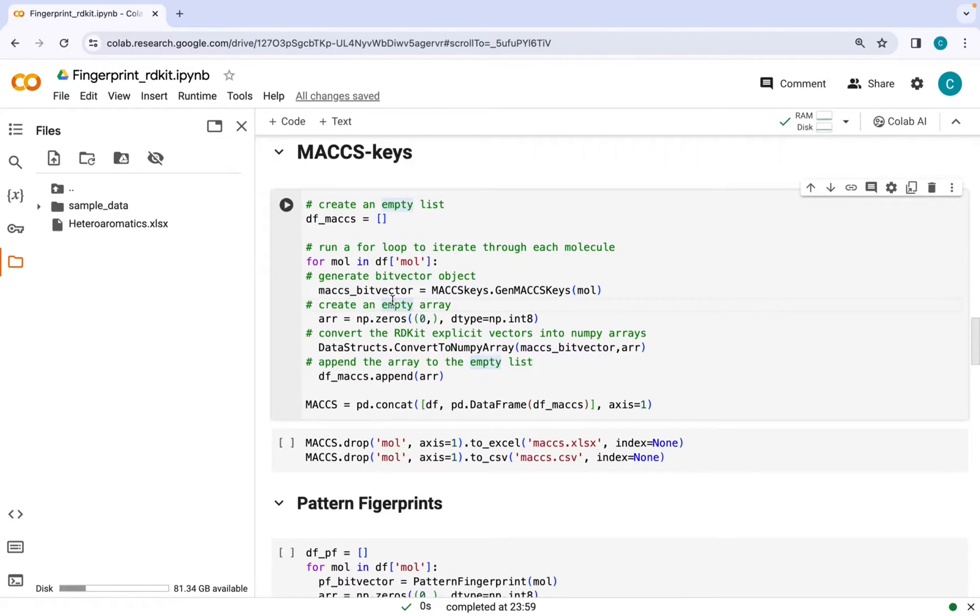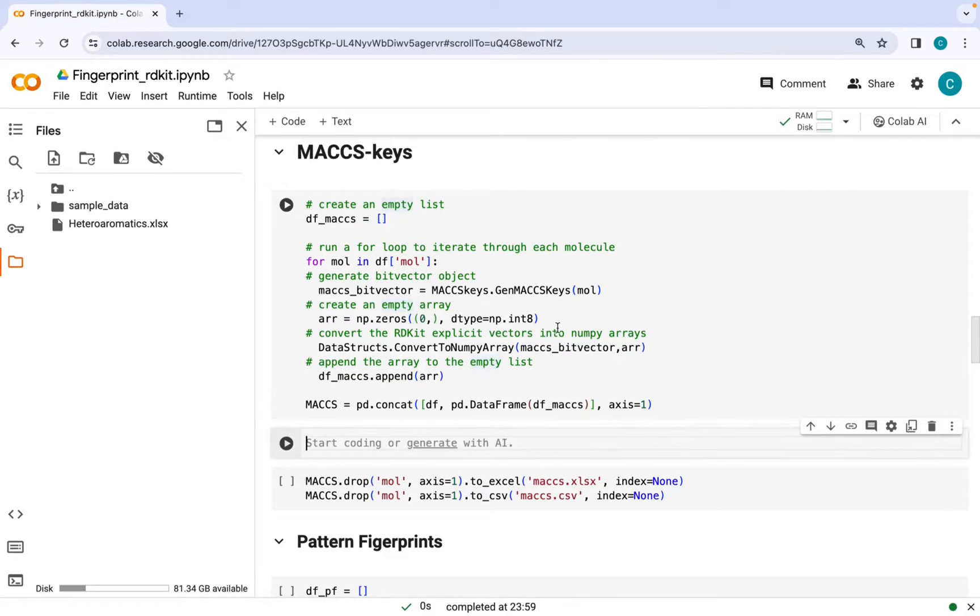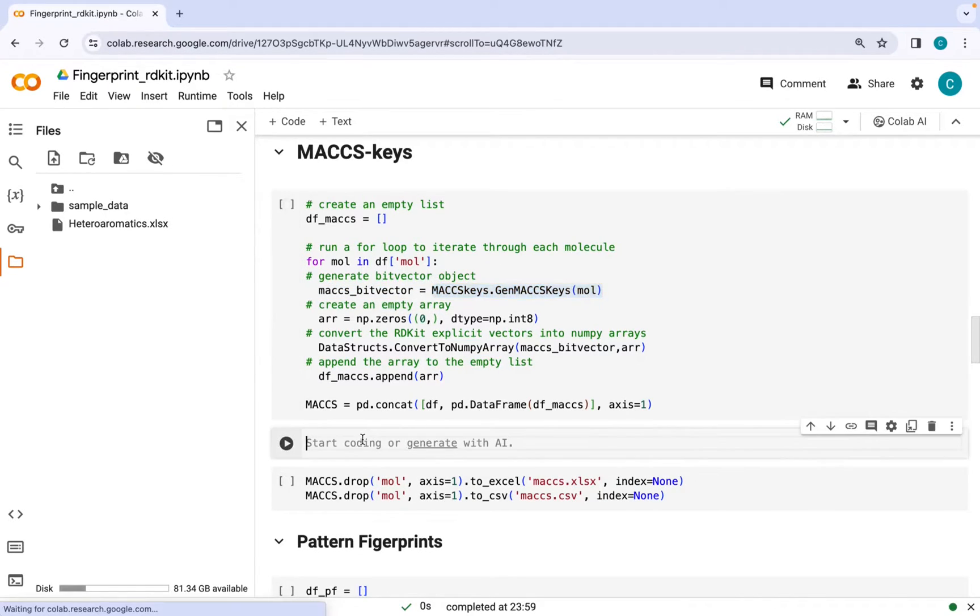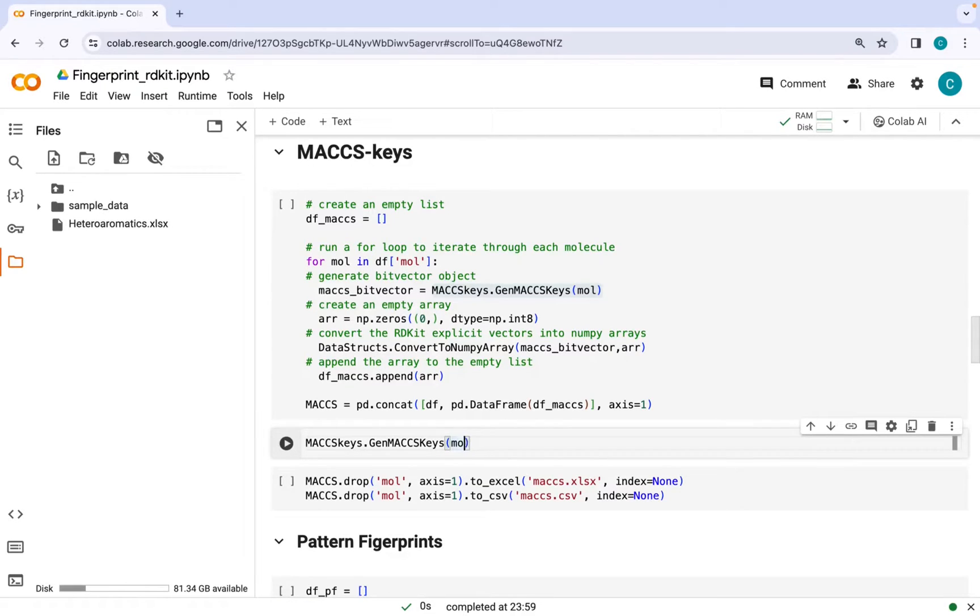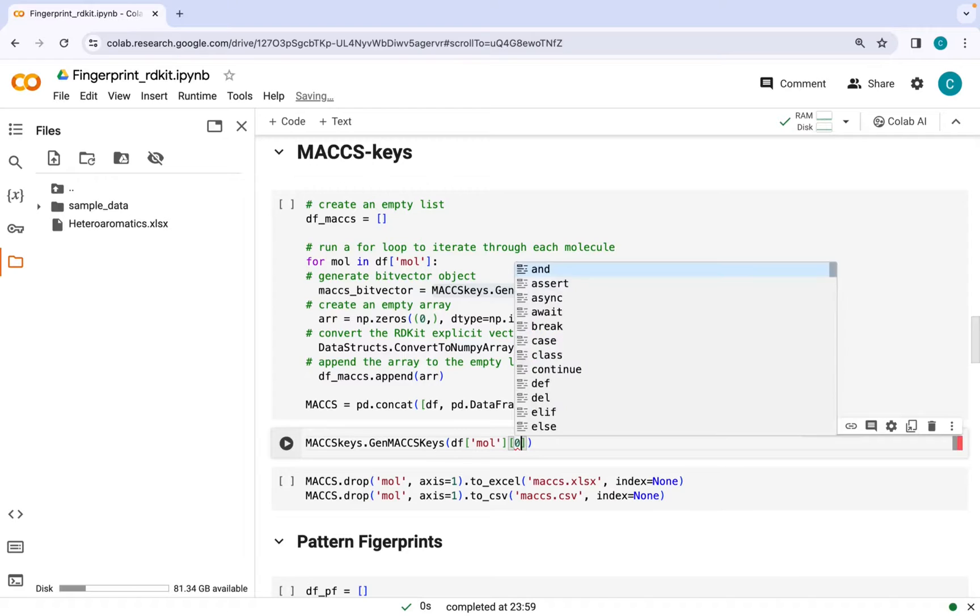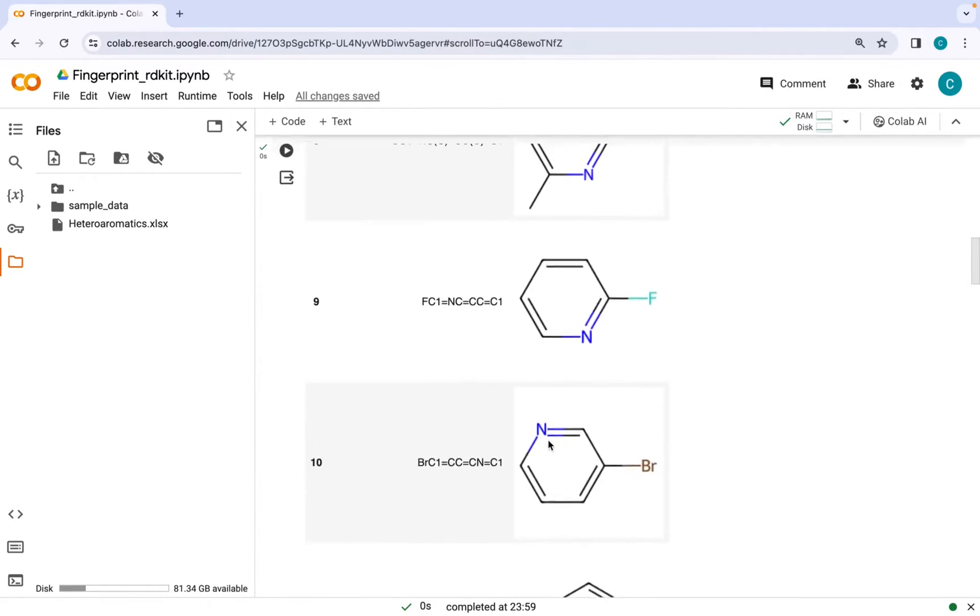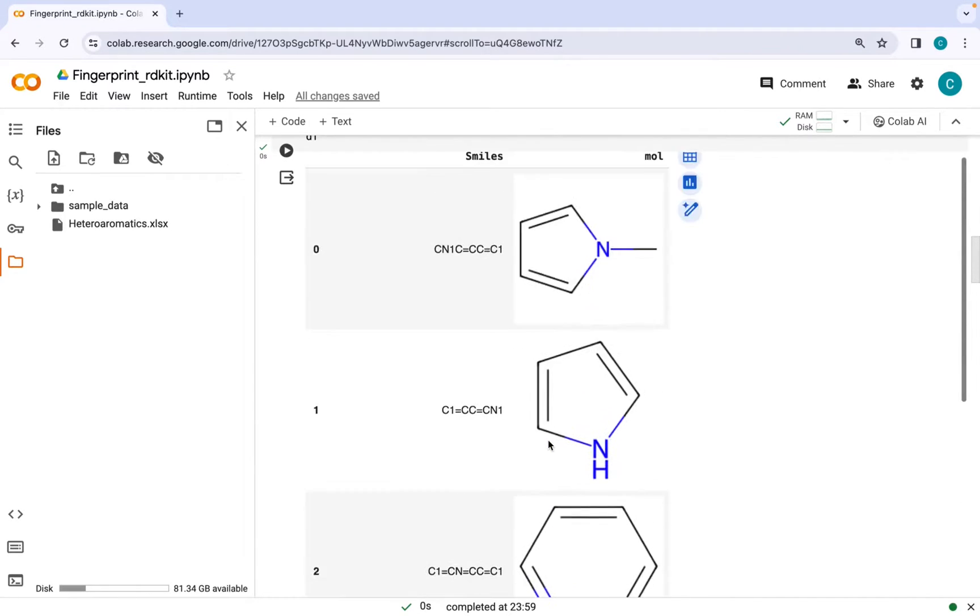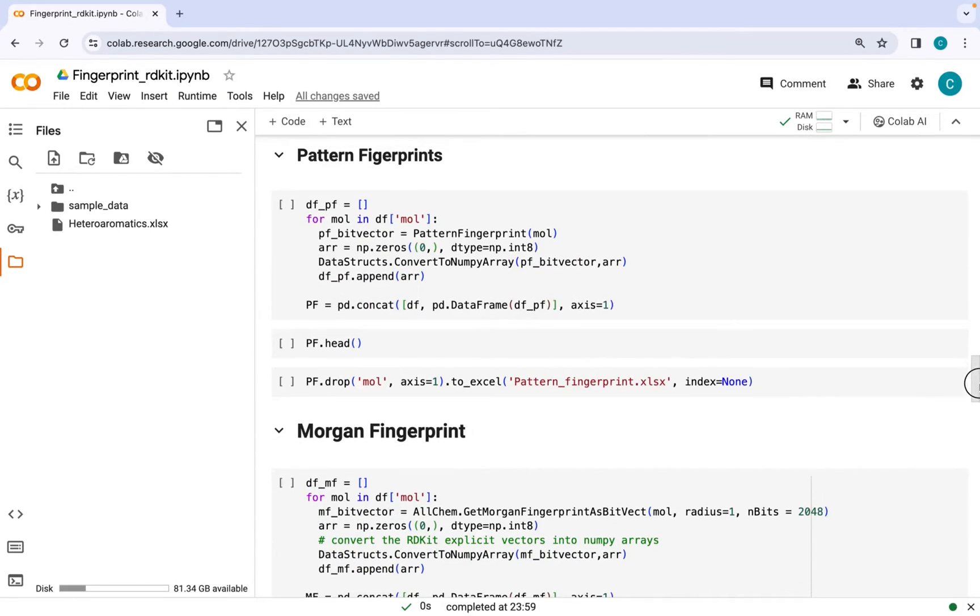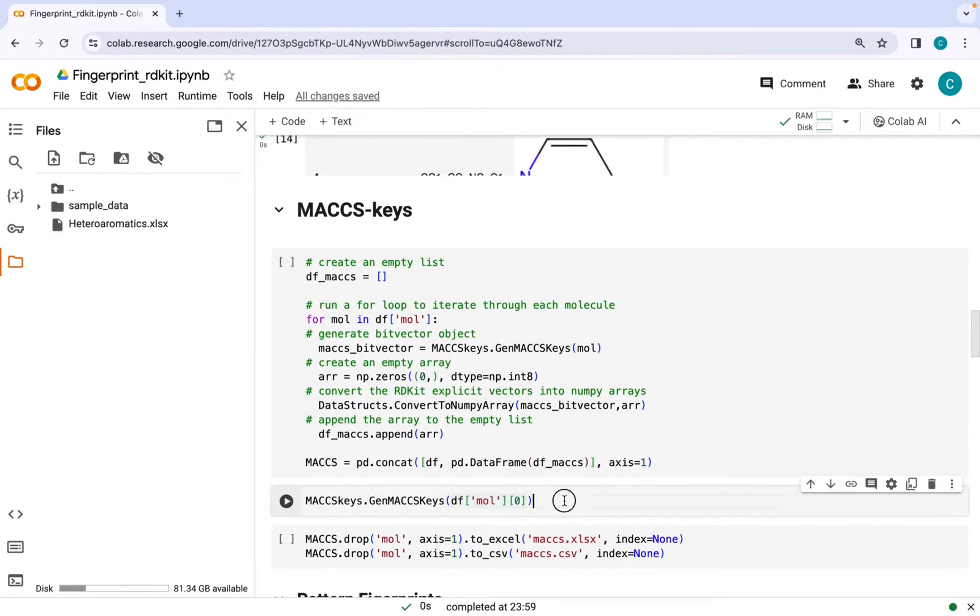We can generate the bit vectors using this command here. Just to have a look at how this bit vector looks like, I will use this command here and apply this to the first molecule in the data set. This command will grab the first molecule which is N-Methylpyrrole. Let's run this and see.